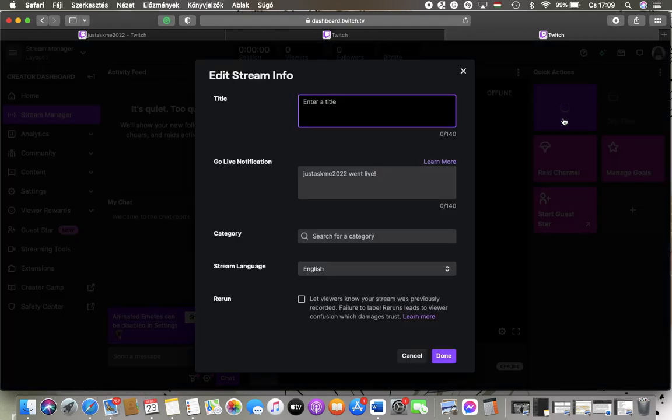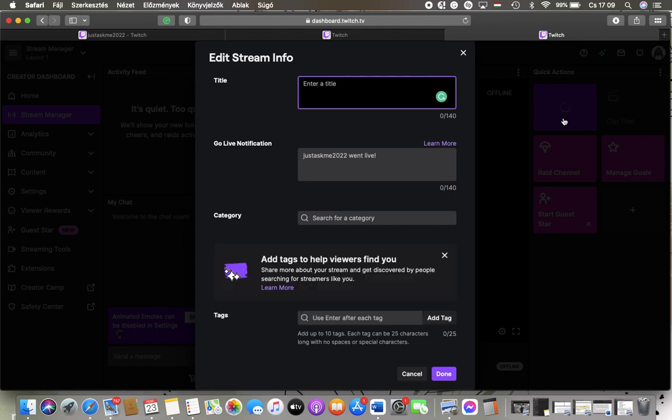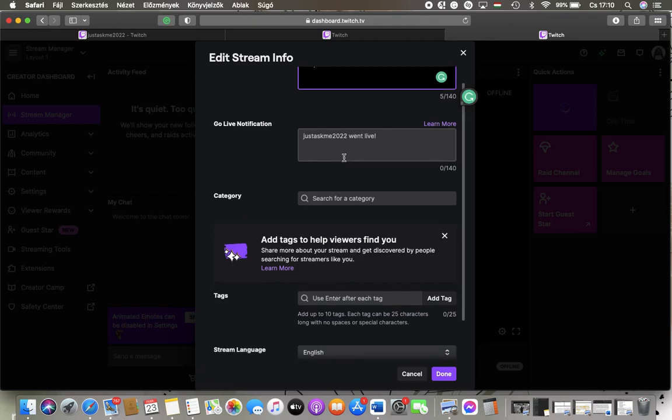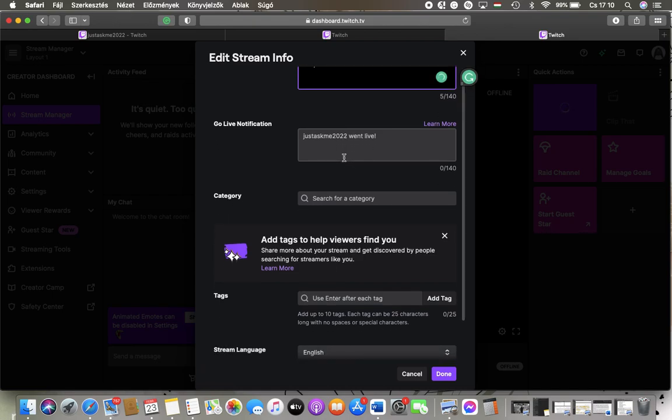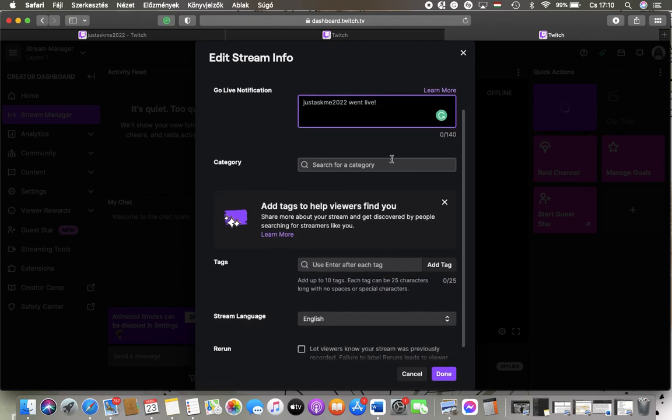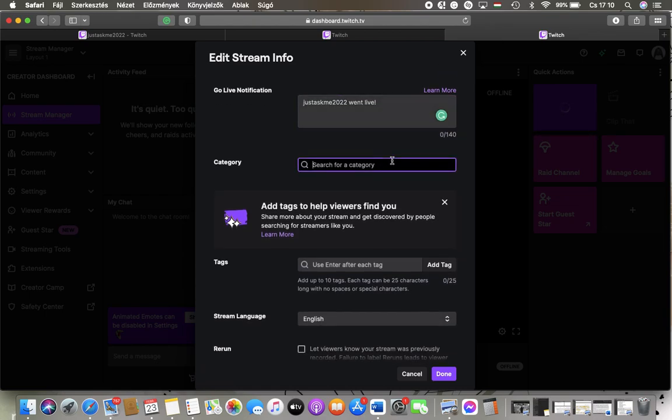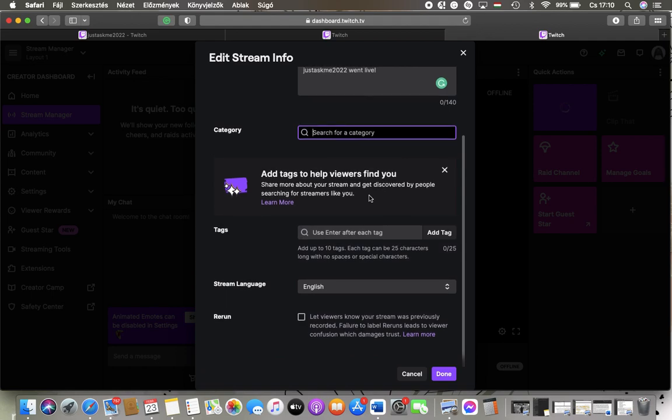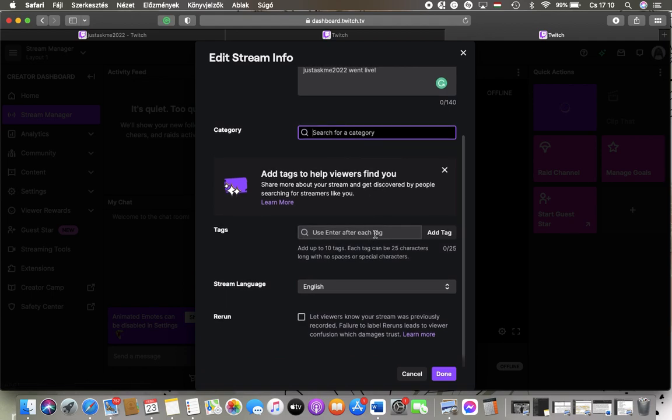Here you can enter your title, set the live notification message, search for categories, enter tags, and set the stream language.